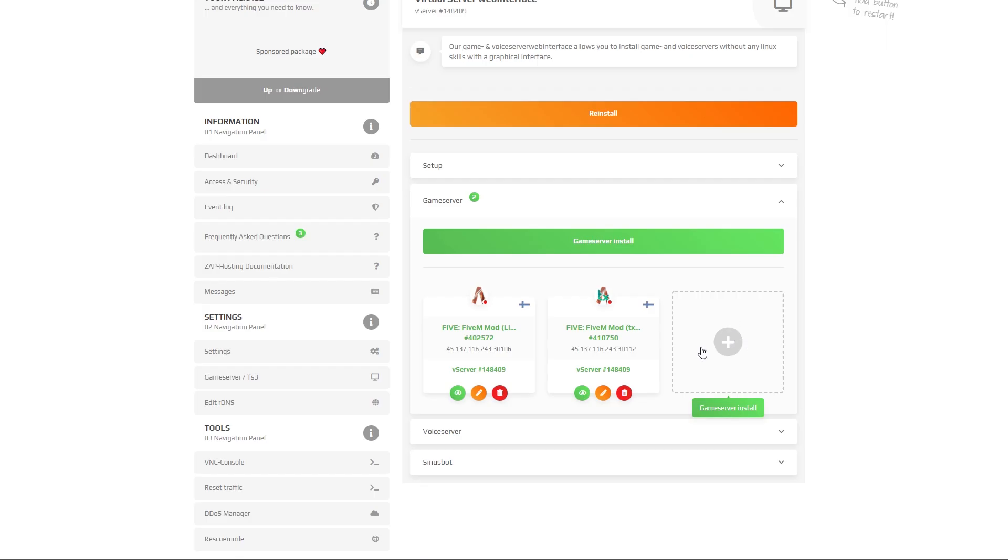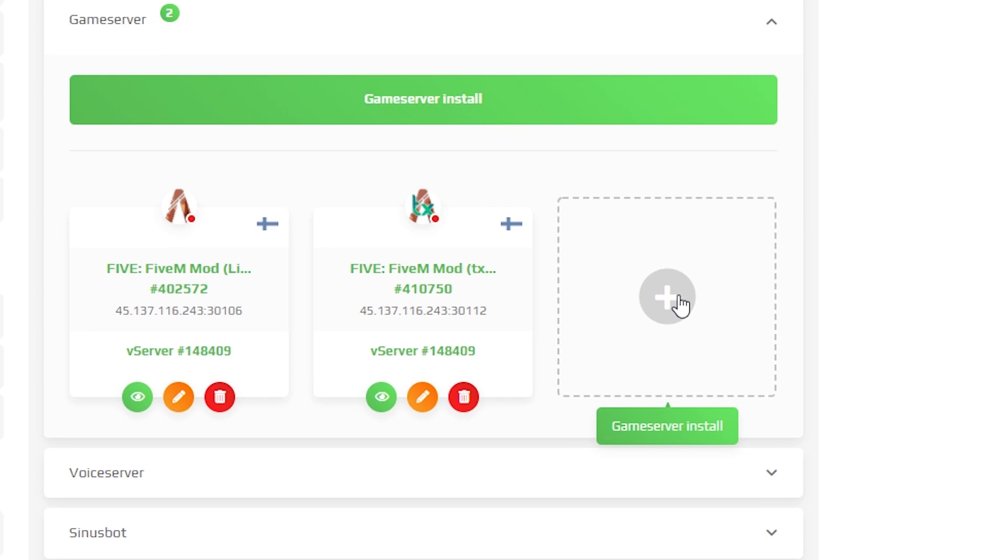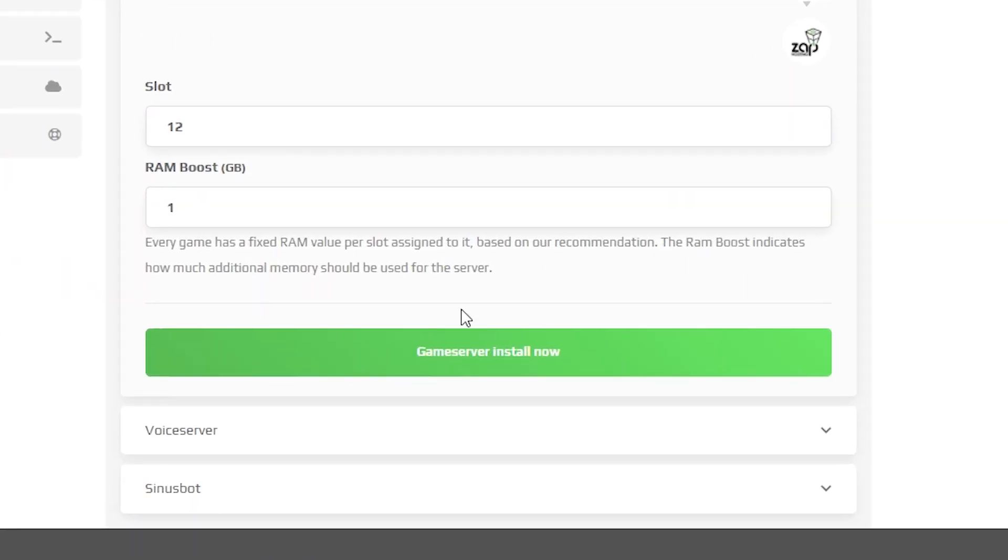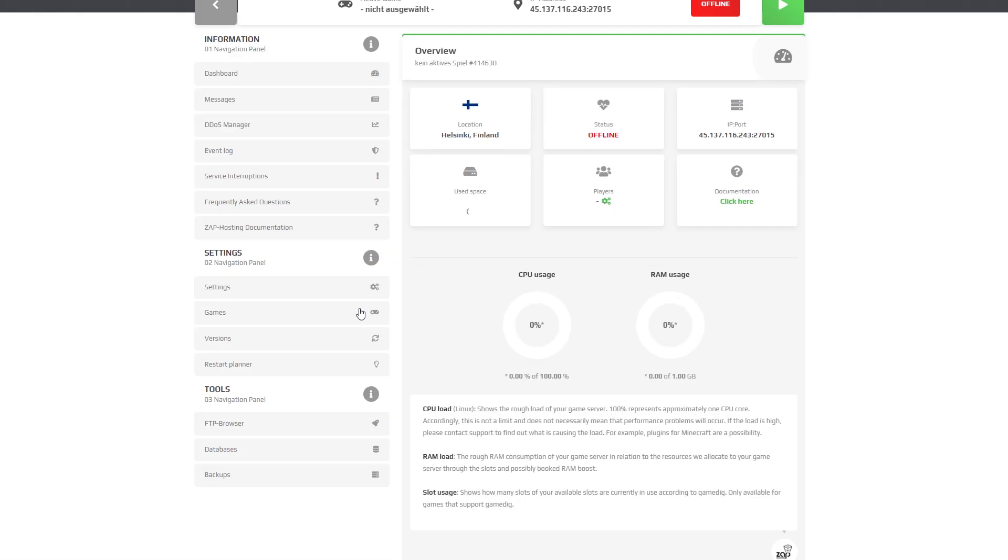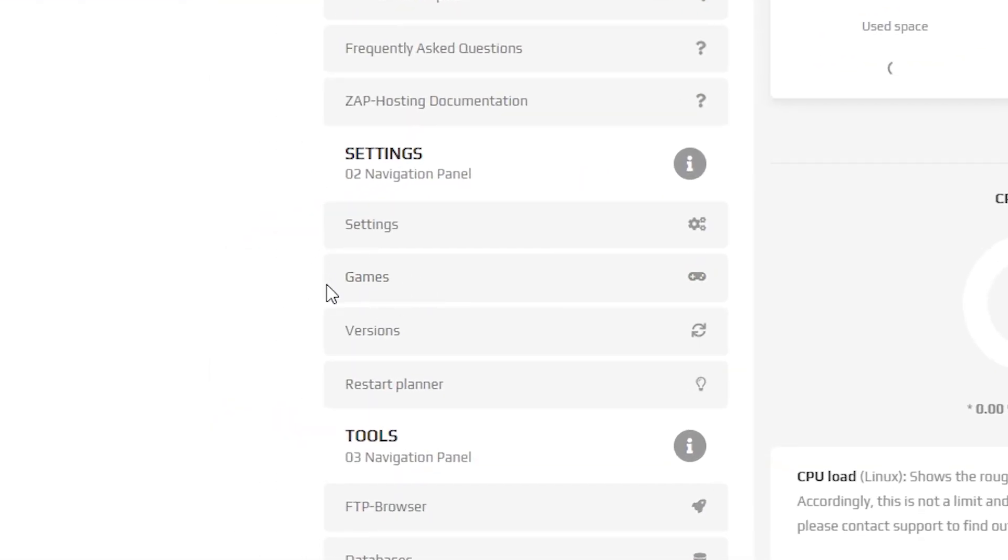After installation finishes, click on game server install and then click the install now button. A separate server will be created. Simply click on it and navigate to games.